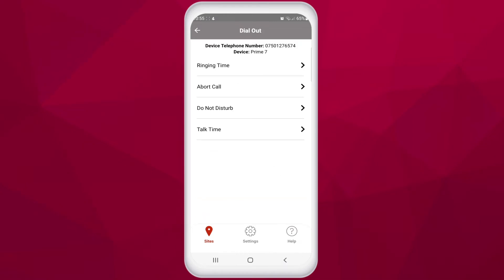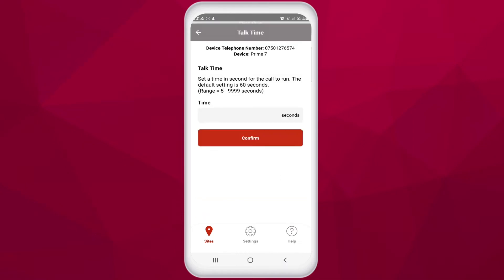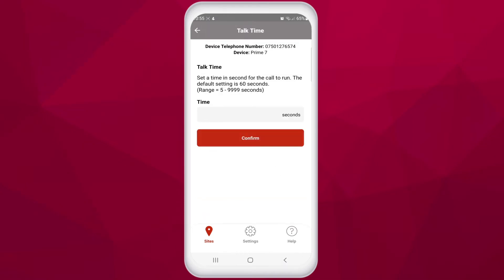The talk time feature is used to make the intercom end the call after a certain amount of time. By default this is set to 60 seconds. The purpose of this feature is to avoid unnecessary usage if the call is not ended by the user.